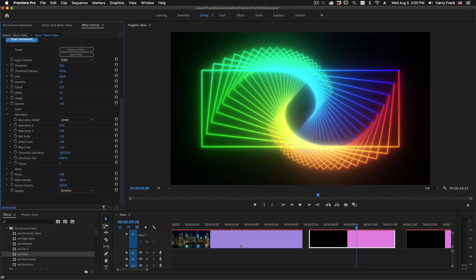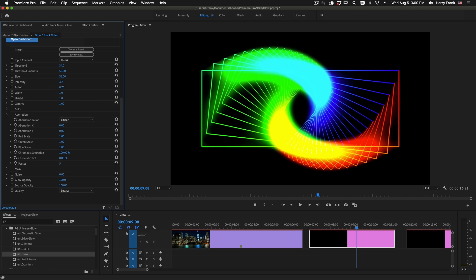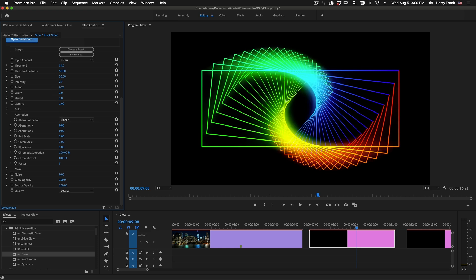And like I mentioned, Legacy rolls back to the old code used in the old version of Glow, and it is this softer, diffuse sort of Gaussian blur glow approach. And that is Universe Glow from Red Giant.